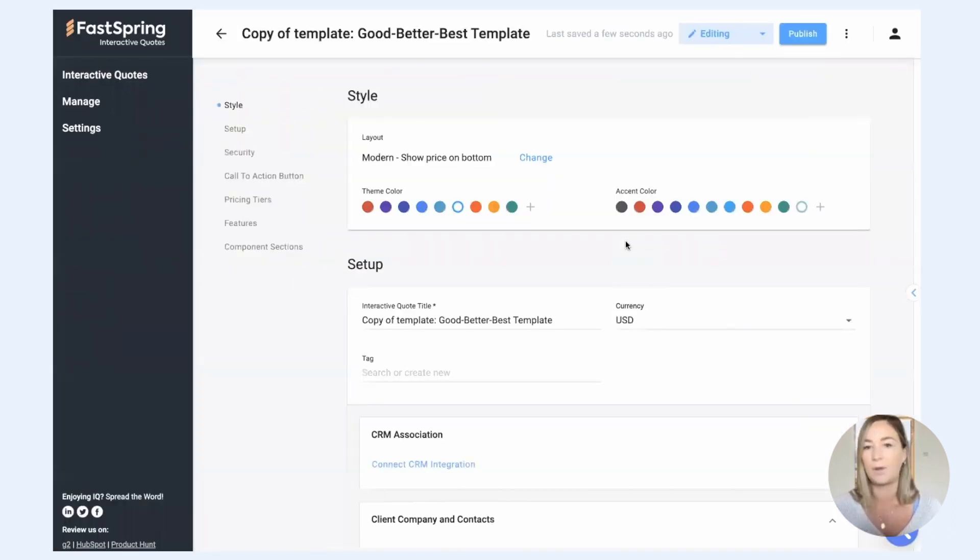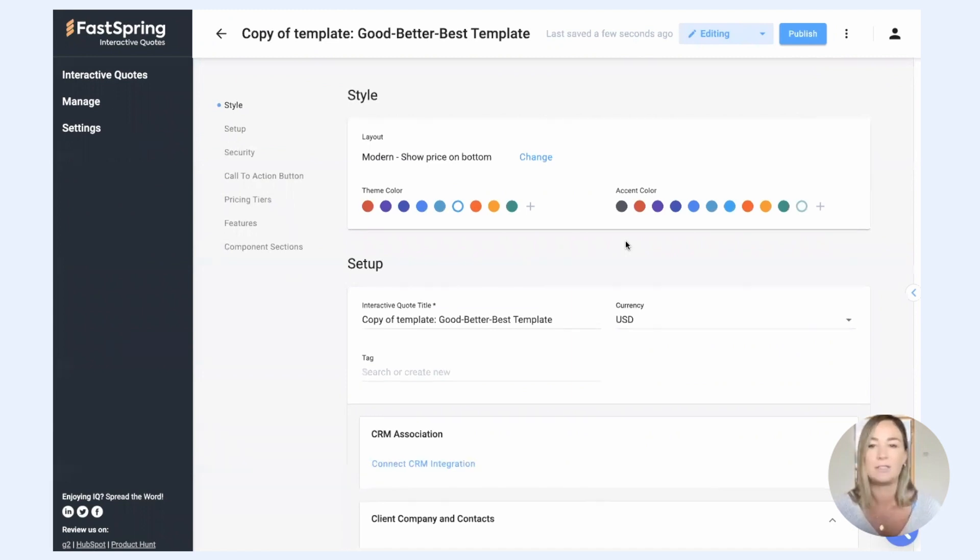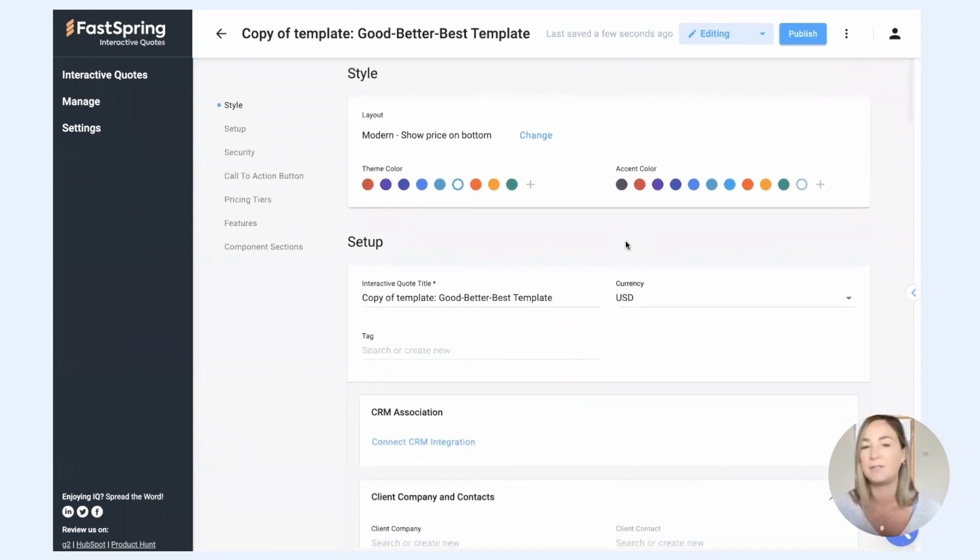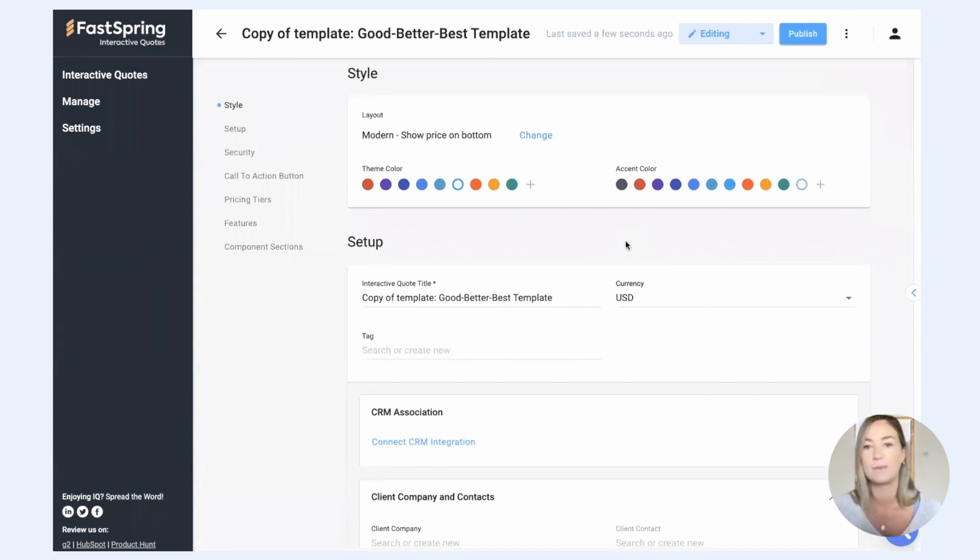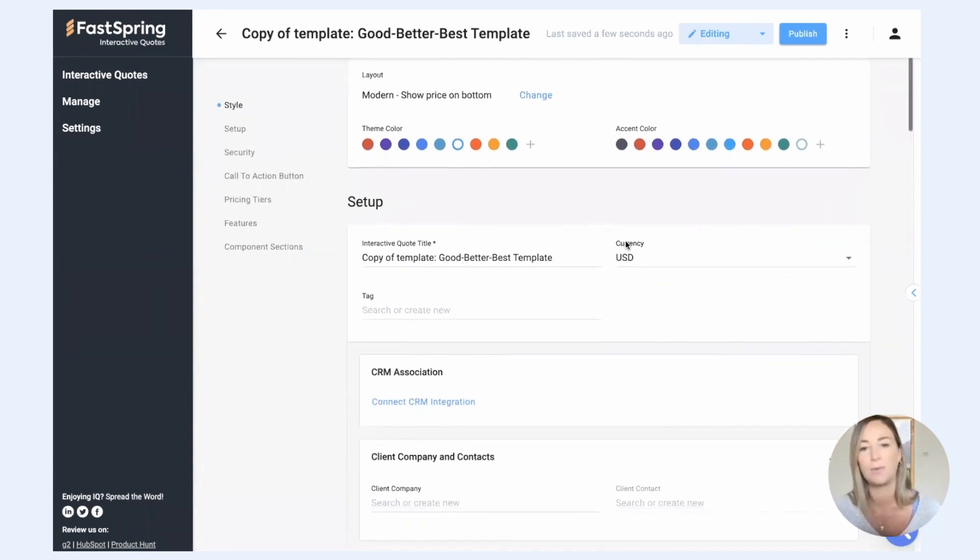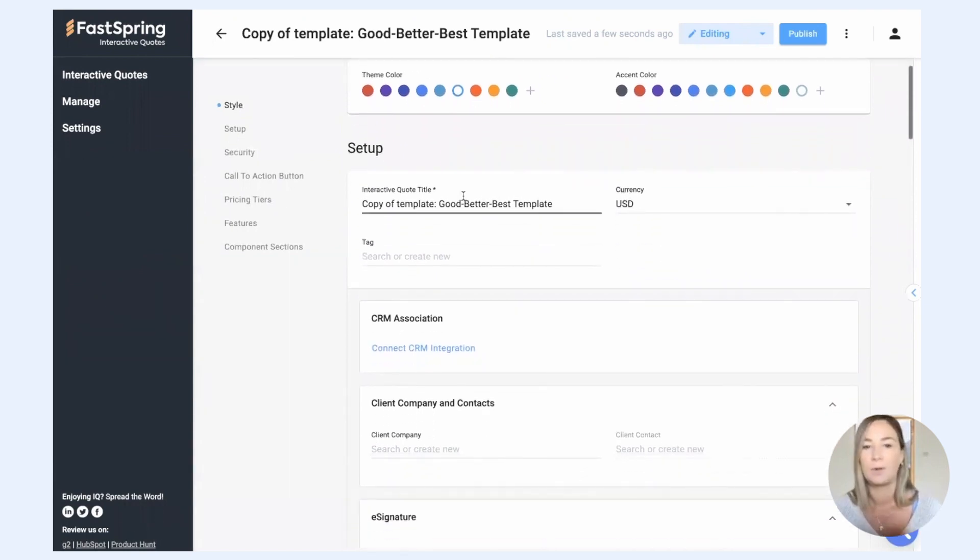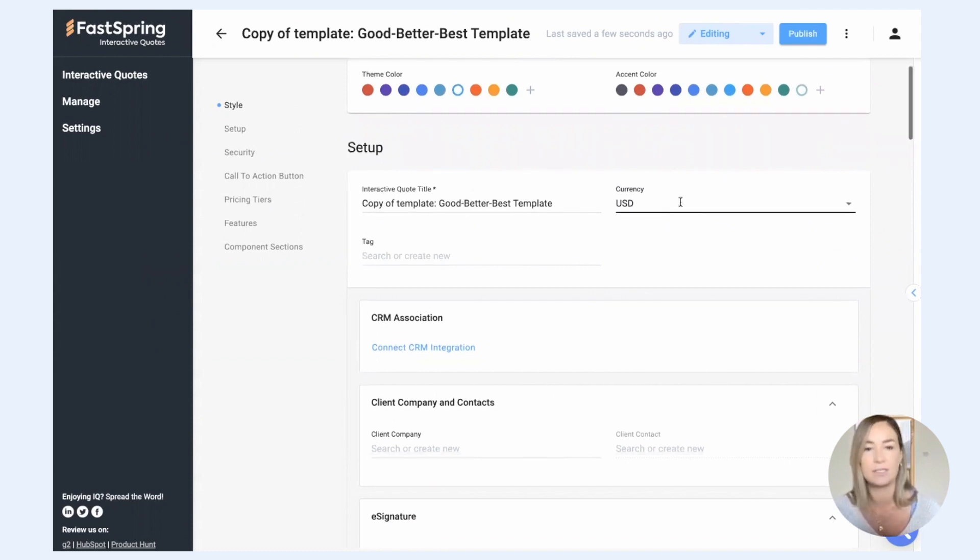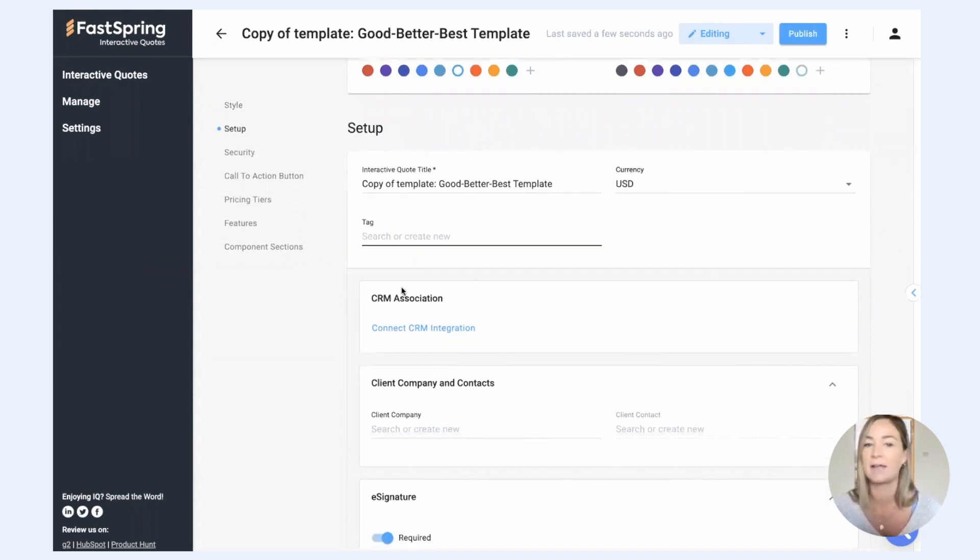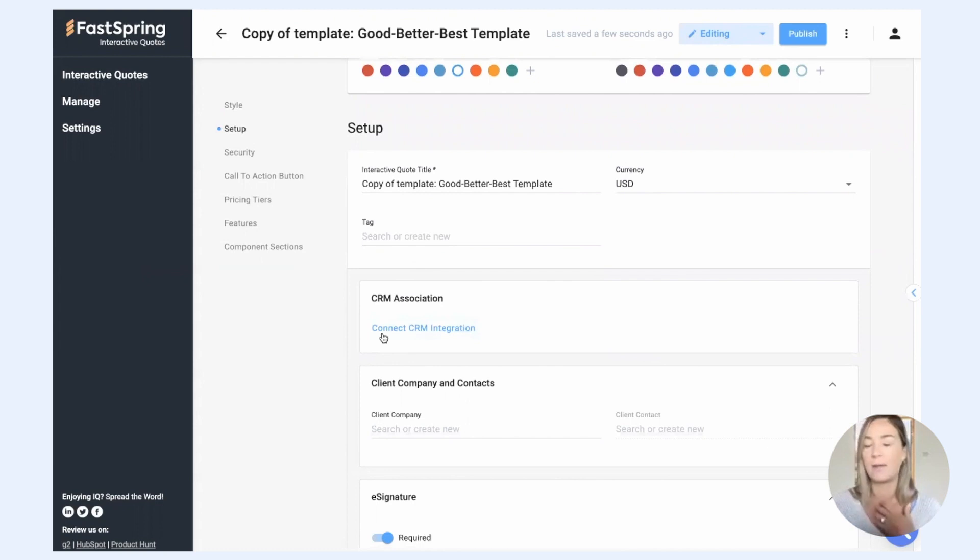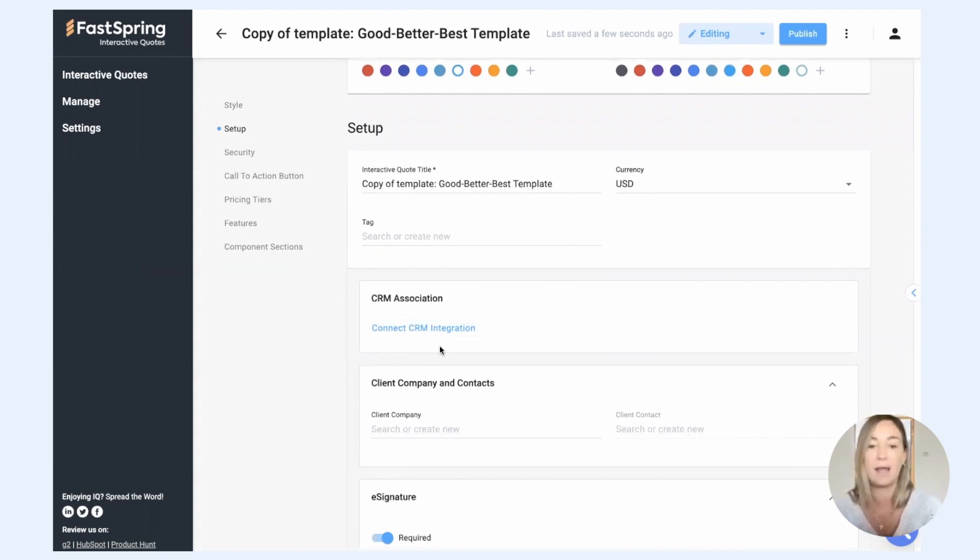When you create a quote from a template, you land on this quote creator, quote editor, and you have the ability to customize whatever you want to customize about this quote. You can change the name of the quote, you can change the currency, you can add tags. If you're using one of our CRM integrations, you can associate the quote with a deal in your CRM.